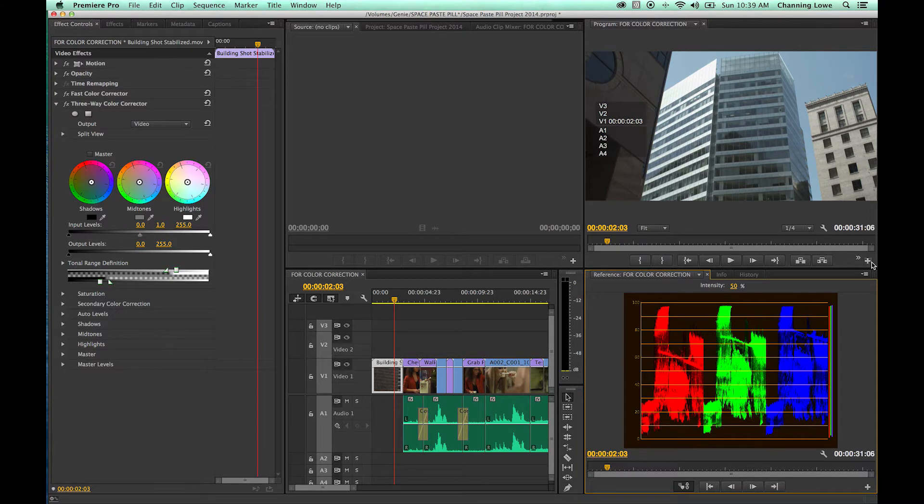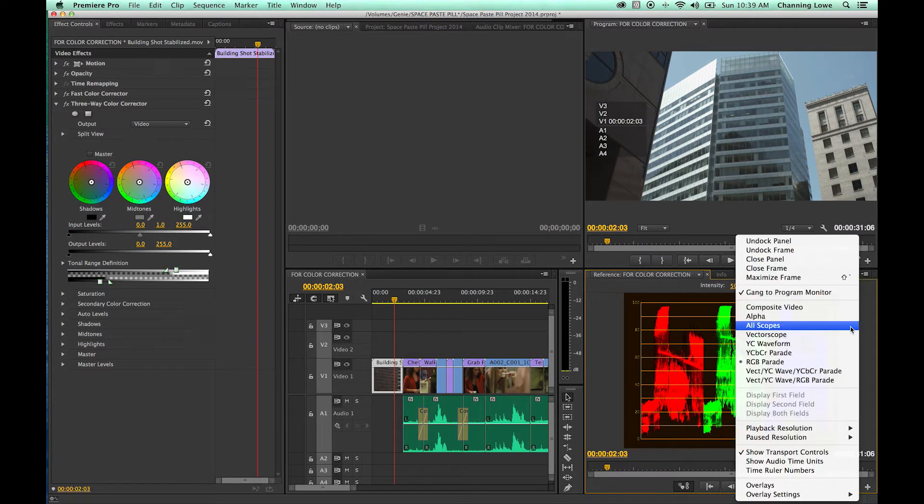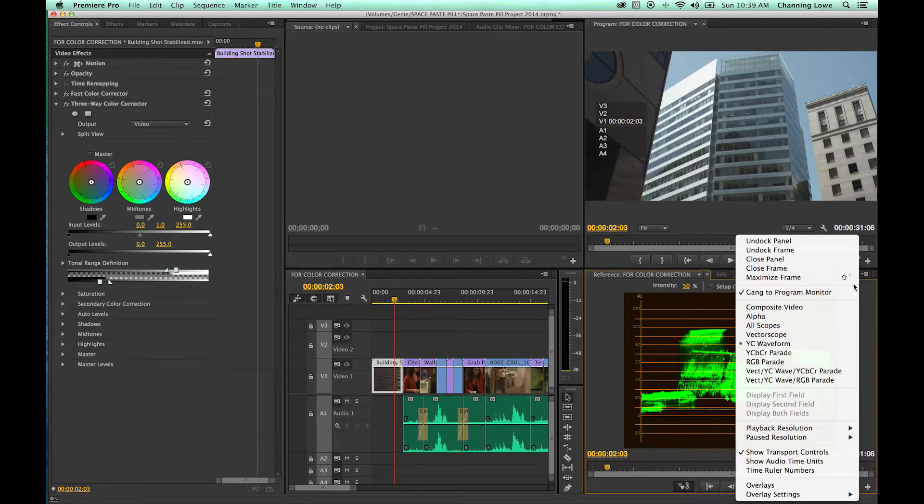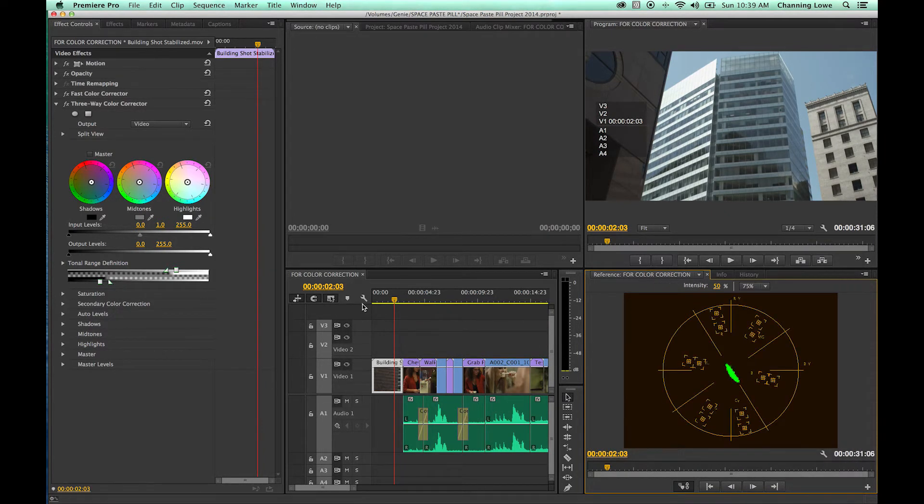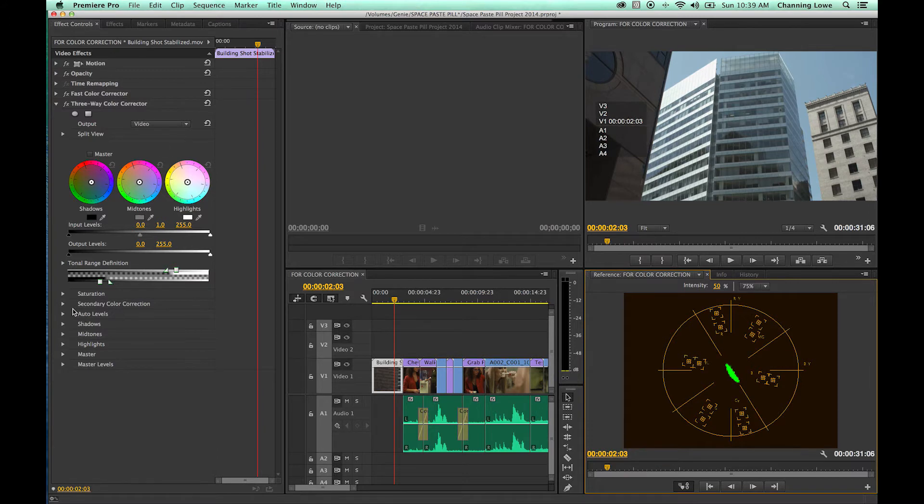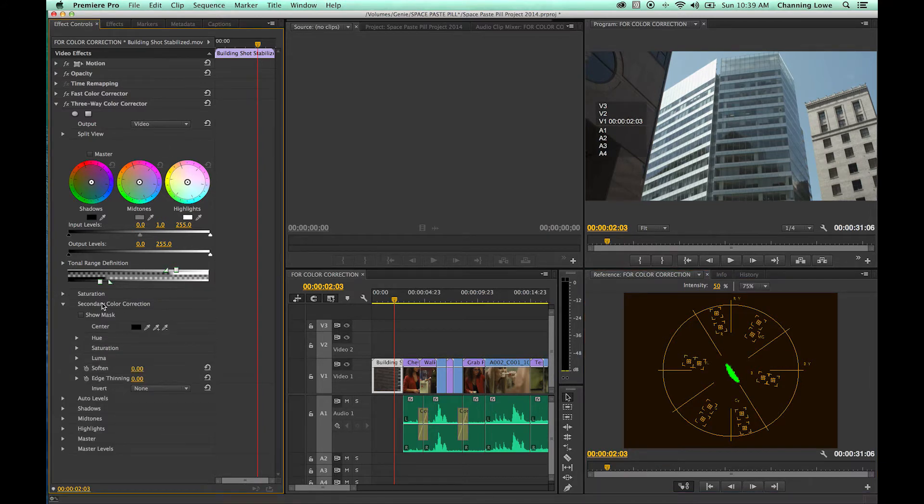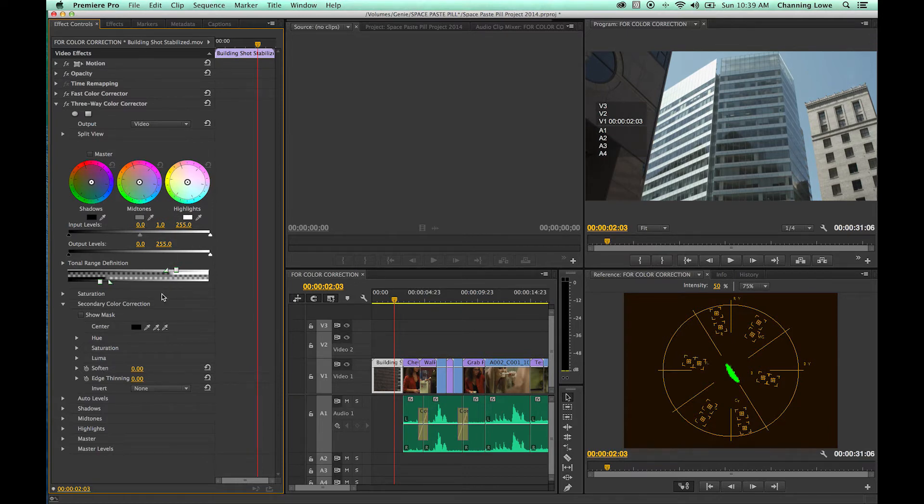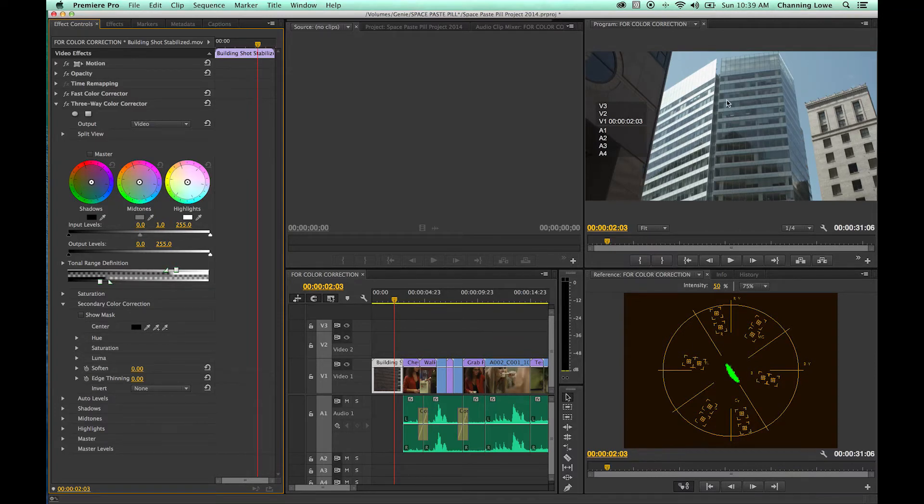What we're going to do is secondaries. We should be showing the vectorscope since we're going to be messing with colors. In the three-way color corrector, we're going to concentrate on this option right here. Arrow this down to expand the secondary color correction window - this is where we're going to be operating. What we're going to do is decide what will be corrected in this image. We're going to create a mask, and then whatever we do here will affect that mask.